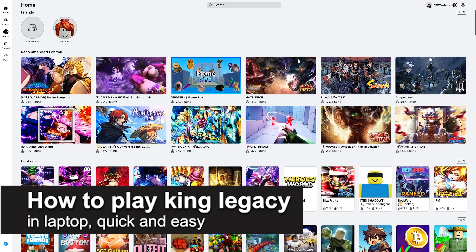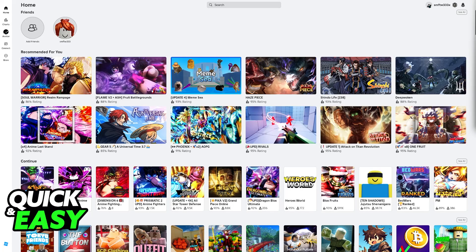In this video, I'm gonna teach you how to play King Legacy on laptop. It's a very easy process, so make sure to follow along. I'm gonna give you easy to follow instructions on how to find and play King Legacy on your laptop.